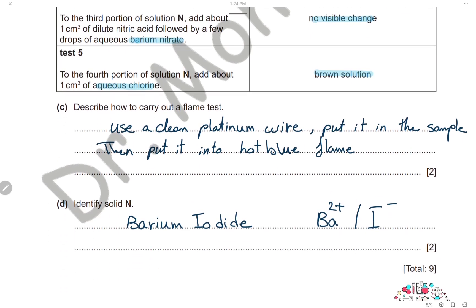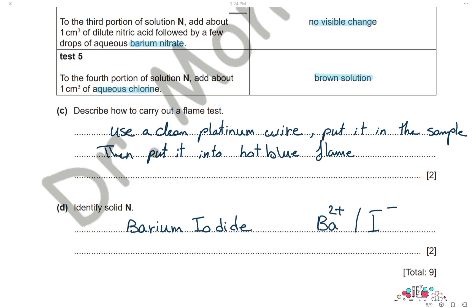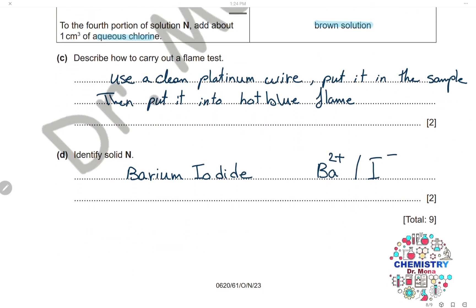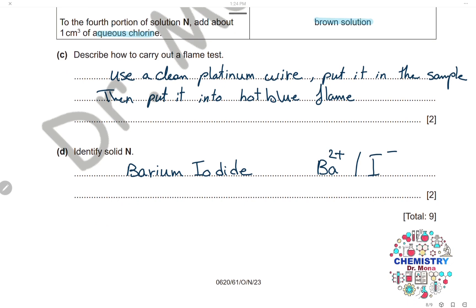To carry out the flame test, use a clean platinum wire, dip it in the sample of solid N, and hold it in a hot blue flame. Based on all the tests — light green flame (barium), white precipitate with sulfuric acid (barium), pale yellow precipitate with silver nitrate (iodide), and brown solution with chlorine (iodide) — solid N is identified as barium iodide.